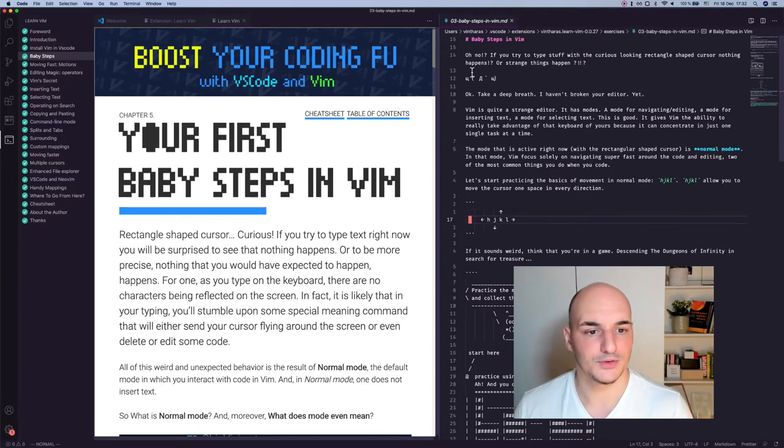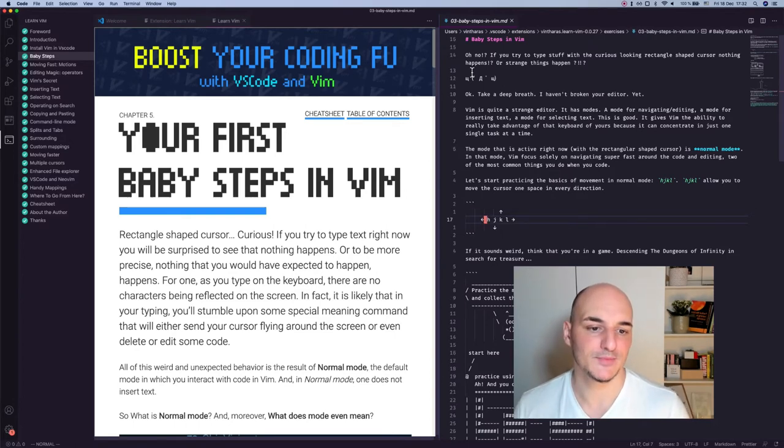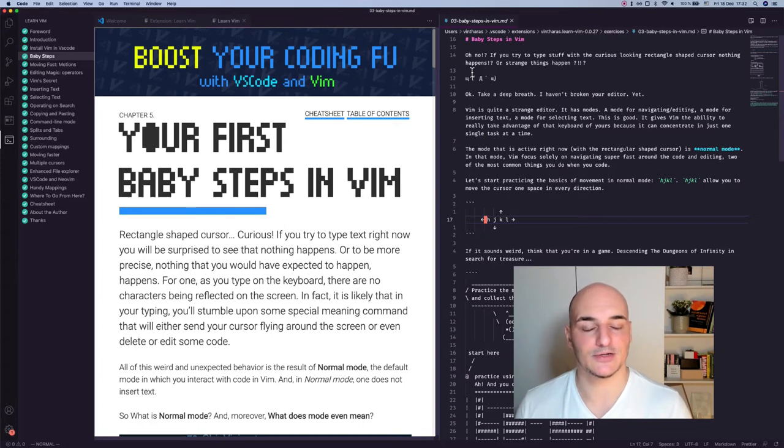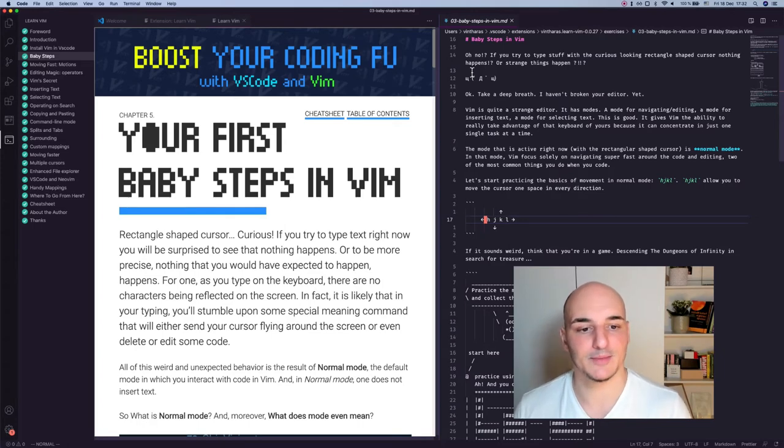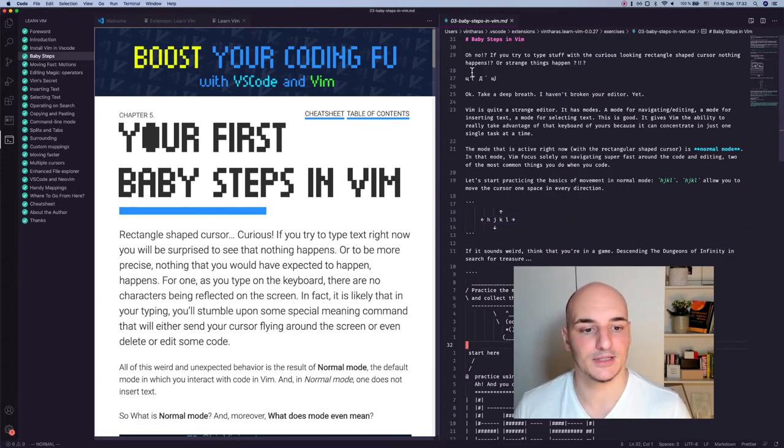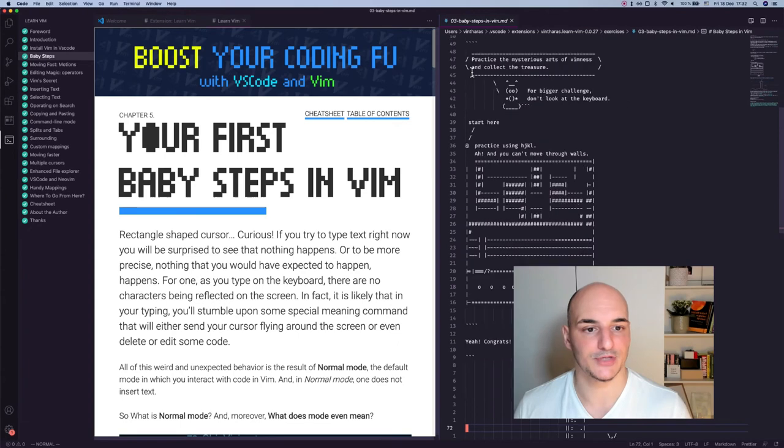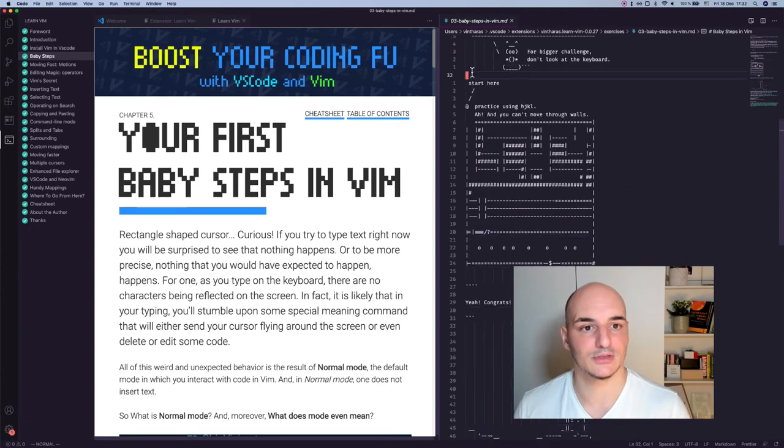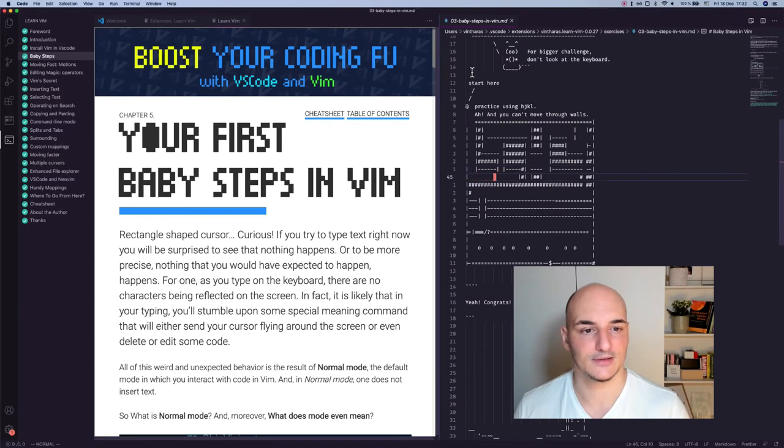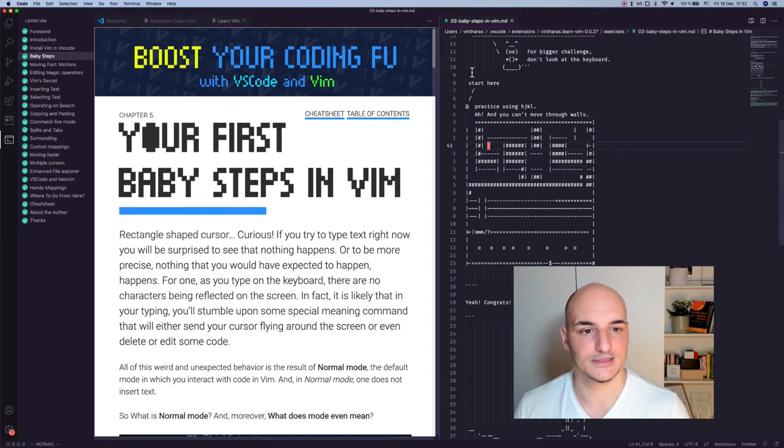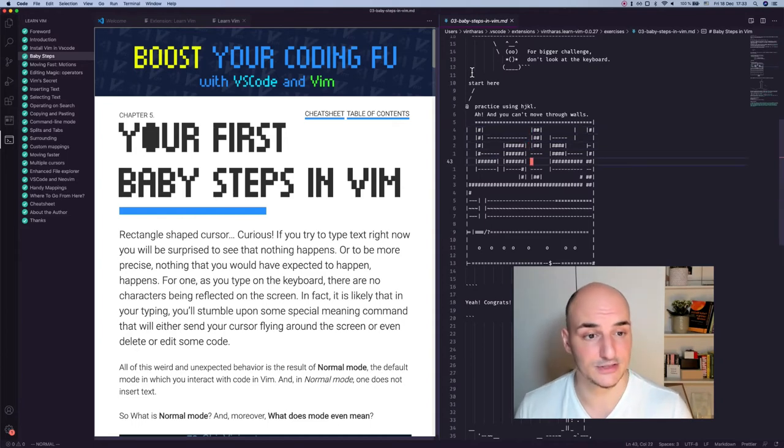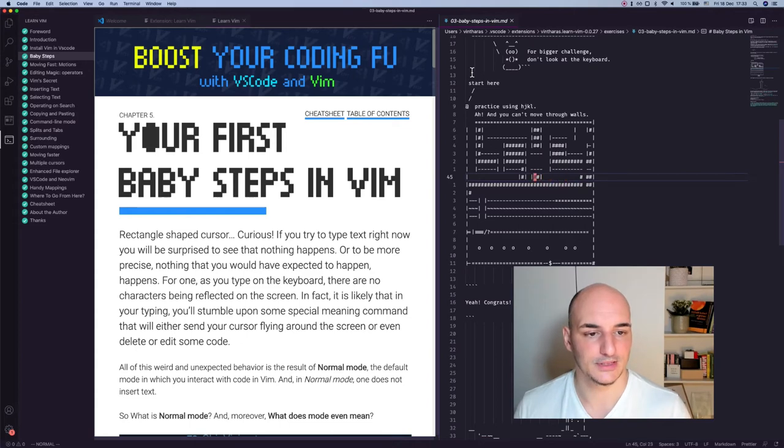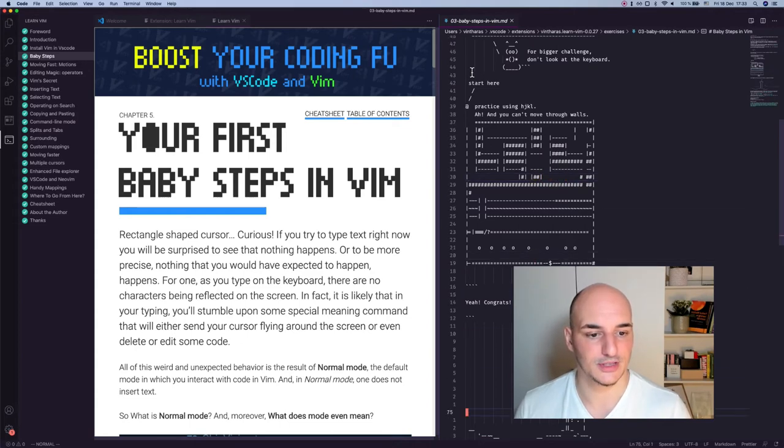And then you go into your first exercise with this baby steps in Vim, where you learn some of the most foundational key bindings in Vim, HAKL. These keys are in your home row and they help you move in Vim. And then there's this exercise where you have to go through this dungeon and practice HAKL, very basic. So you get to move this cursor and go through the dungeon until you find the treasure. And now, oh no, it's a dead end.